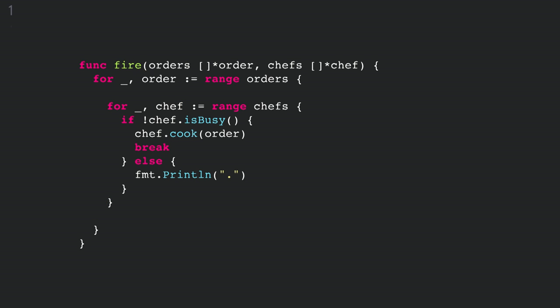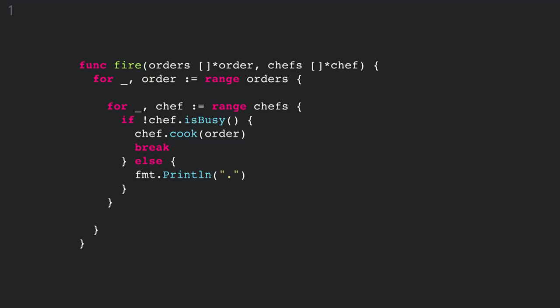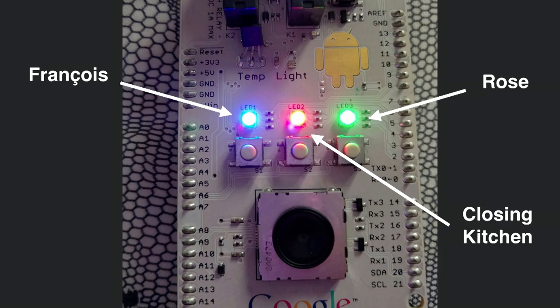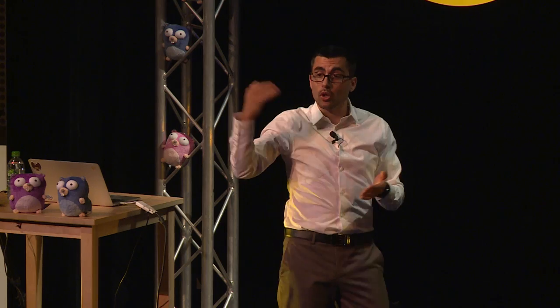So let's think about how we'd write the fire function. The first thing that comes to mind is to loop through all the orders, find a chef that's available, and give that chef the order. We look through the orders, get the first order, loop through the chefs until one is not busy, ask it to cook the order, then break the loop and move to the next order. I've hooked up an Arduino-based device with three LEDs: the left LED is for François, the right LED is for Rose, and the middle one lights up when we close the kitchen.